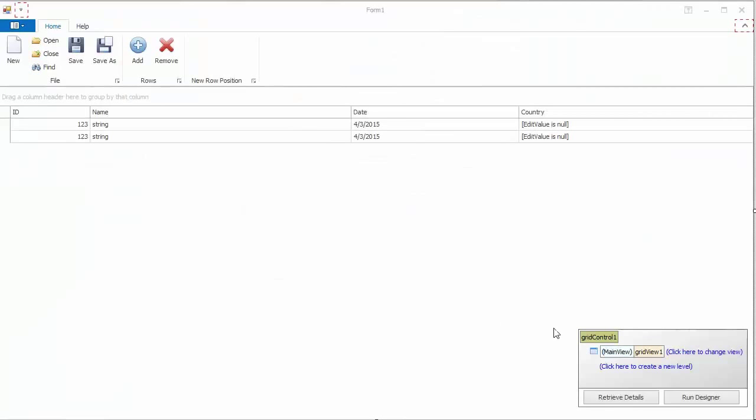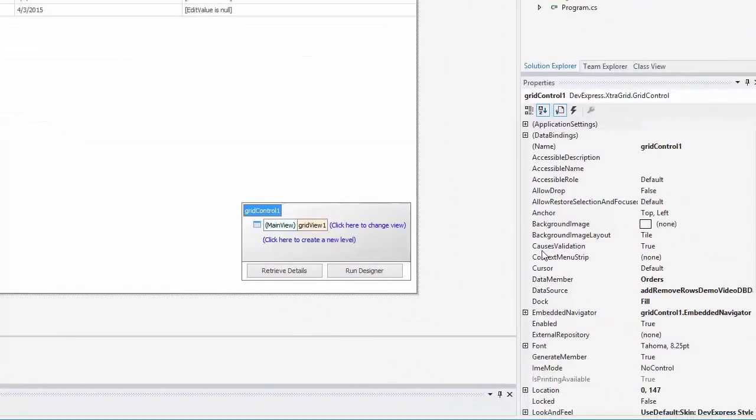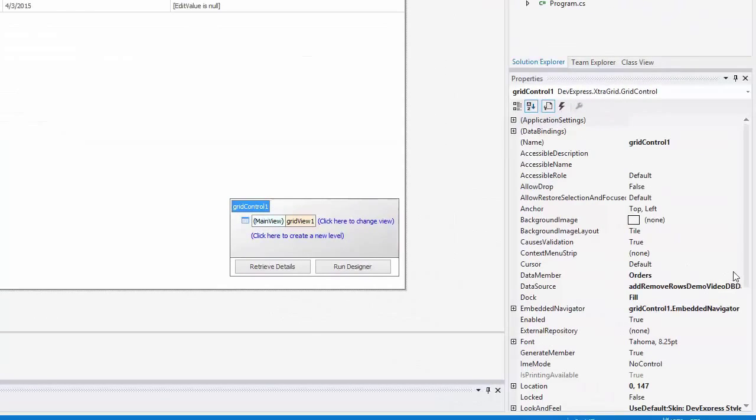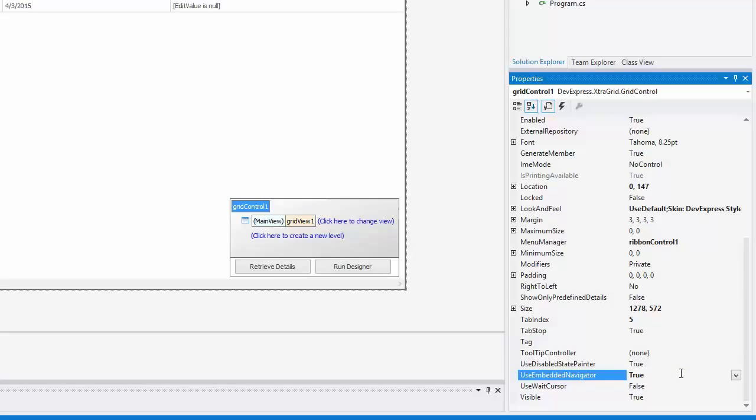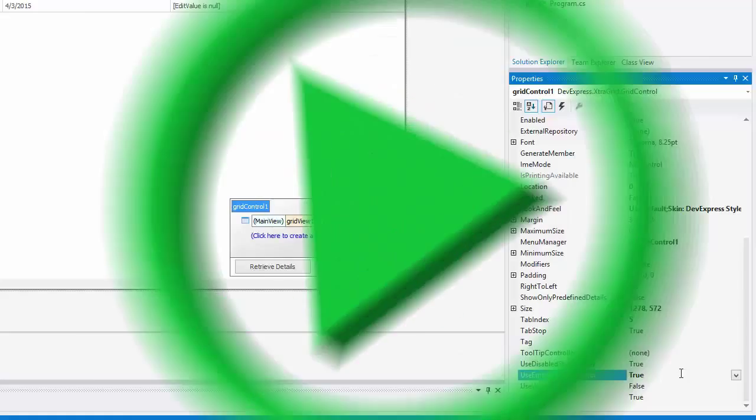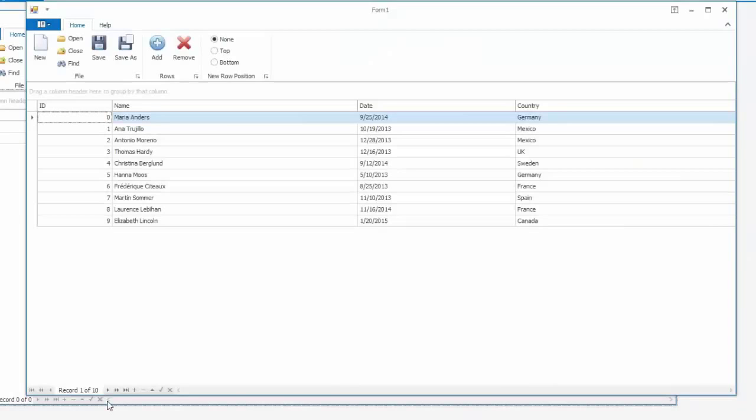First, you can enable end users to add and delete rows using an embedded navigator control. To do this, set the GridControl.UseEmbeddedNavigator property to true. The navigator appears at the left bottom corner. Now run the application to see what can be done using the navigator.